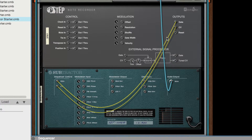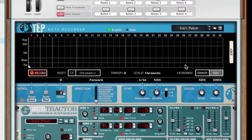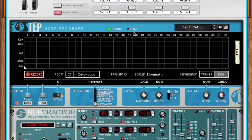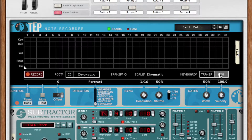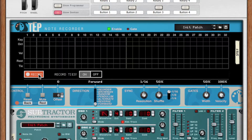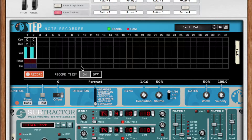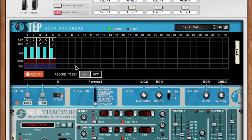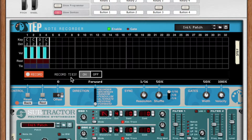Let's flip the rack back around and get started. By default, the monitor button is engaged, which passes the gate and CV information from Step to my instrument. Let's record a few notes into Step. As I play each note, Step records the note name, octave, and velocity. If I make a mistake, I can use the reset button, which doubles as the back button during recording, to erase the last step.